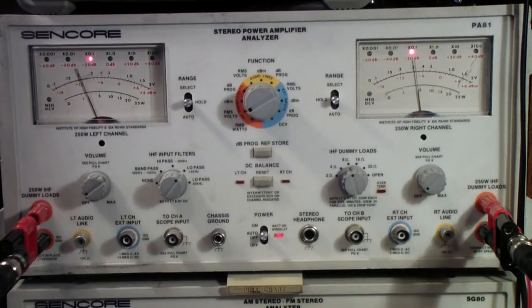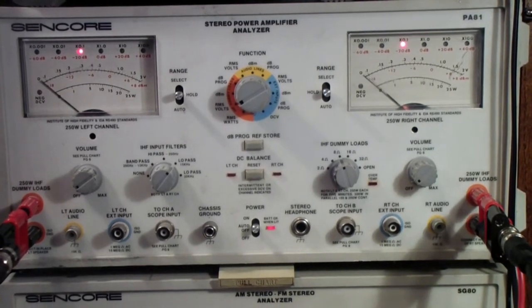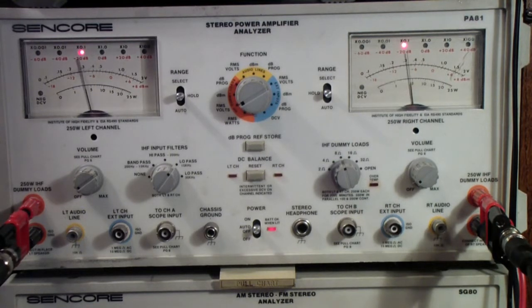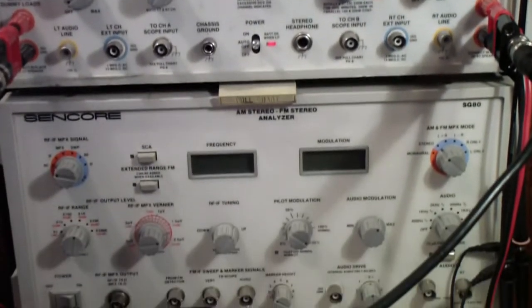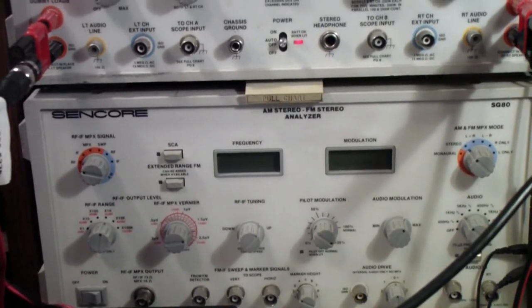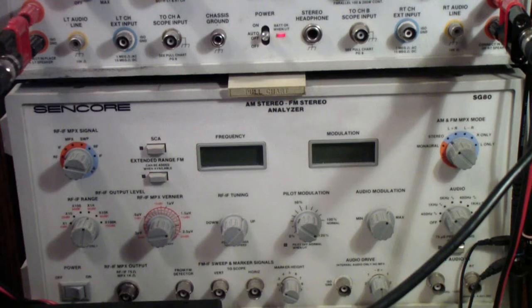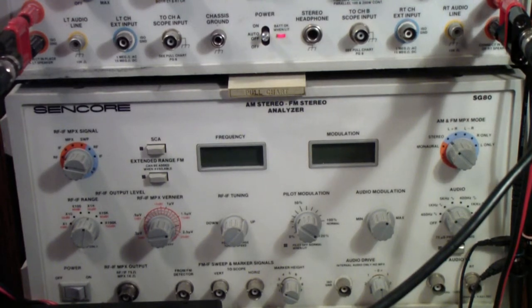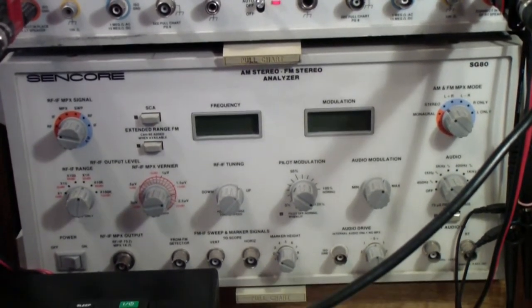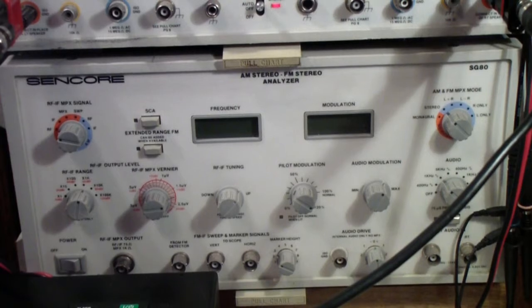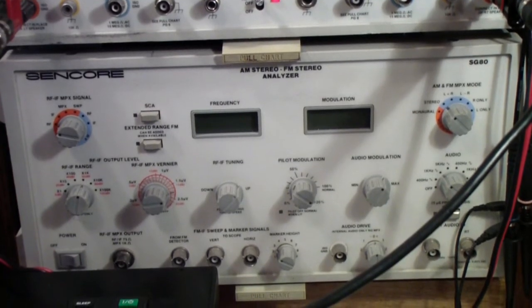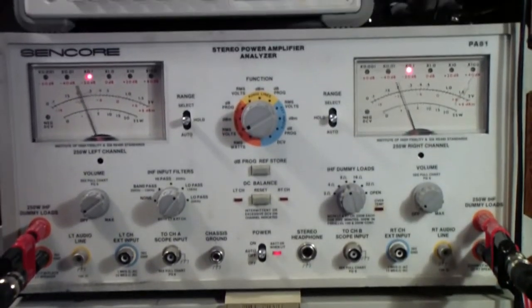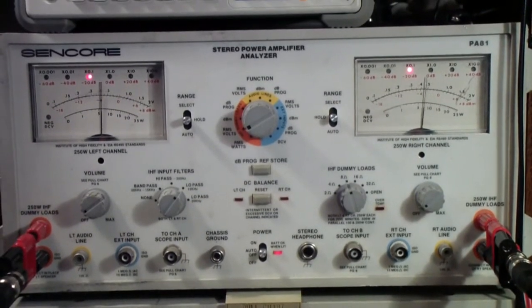I was able to repair it and restore the interior back to original specs and calibrate it and so on. This is a couple of years ago. But the real reason I bought it was not only because it was a really low price, but because it pairs with this Sencor SG80, which is something that I used to use quite a bit. This is an FM and also AM, but I just used it for FM stereo analyzer sweep generator tuner. It pretty much does everything that I ever needed for FM tuners and it works with this PA 81.